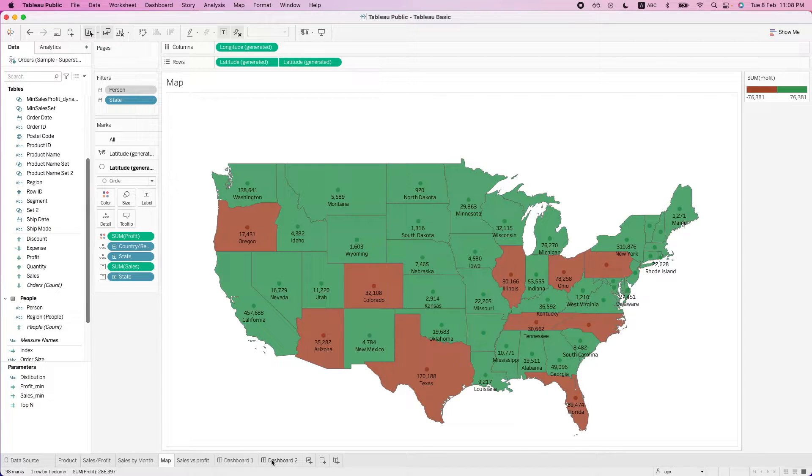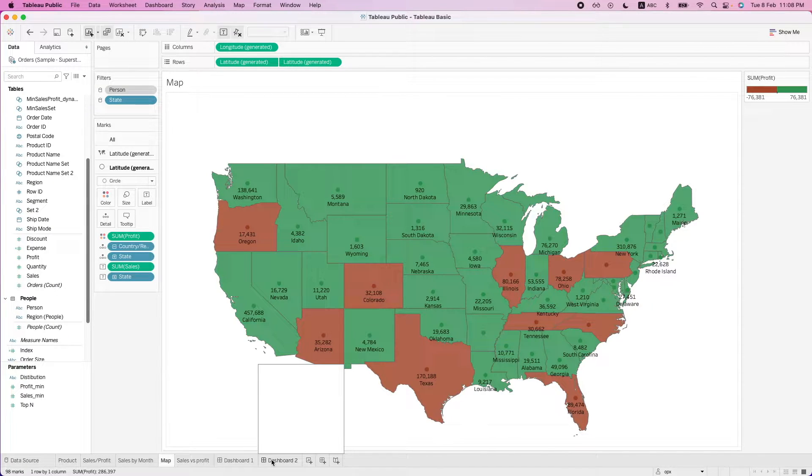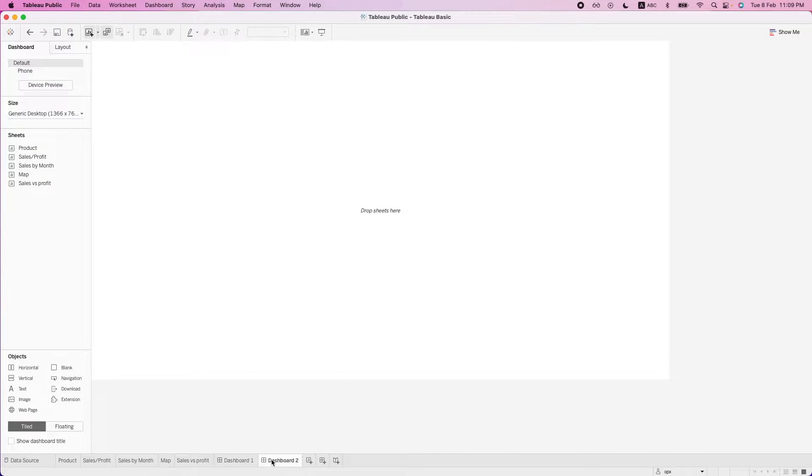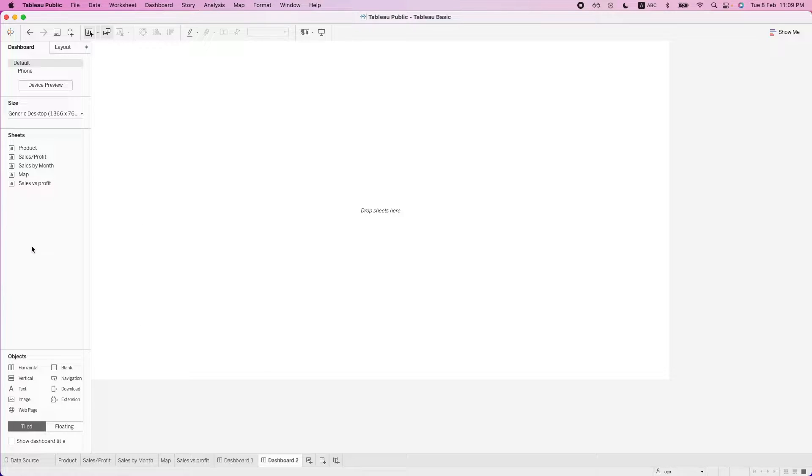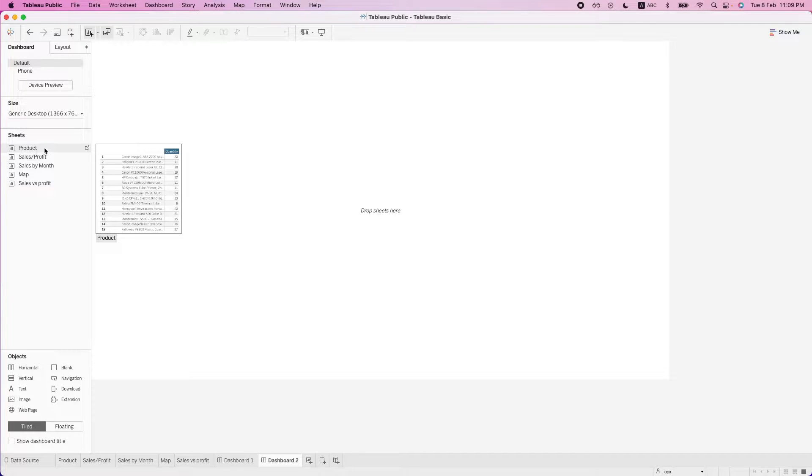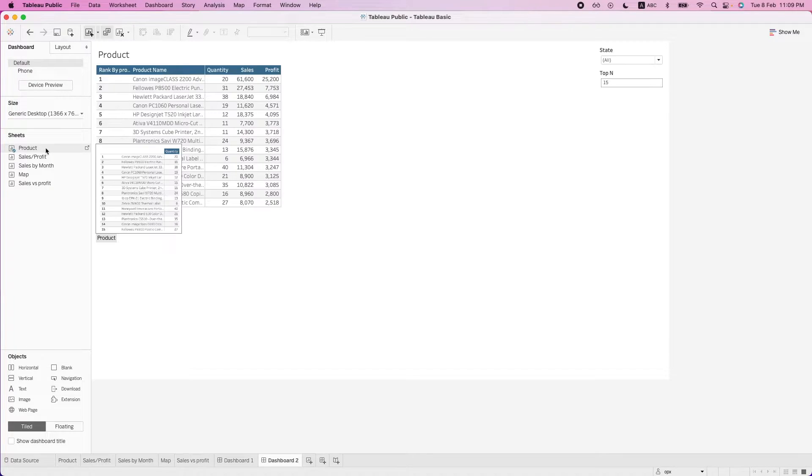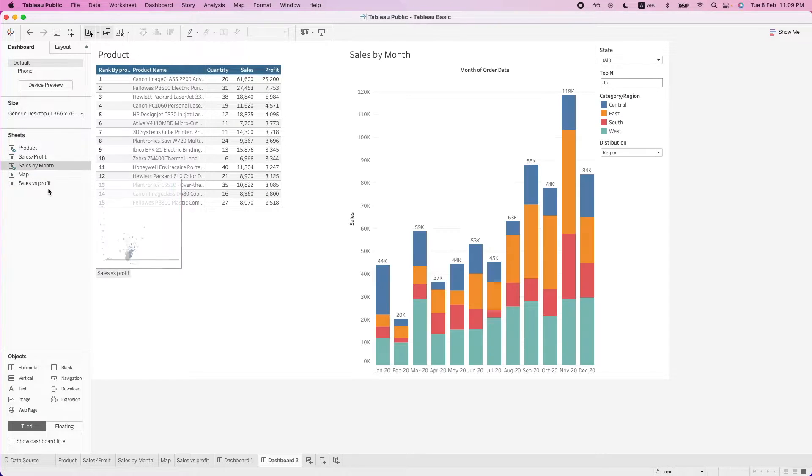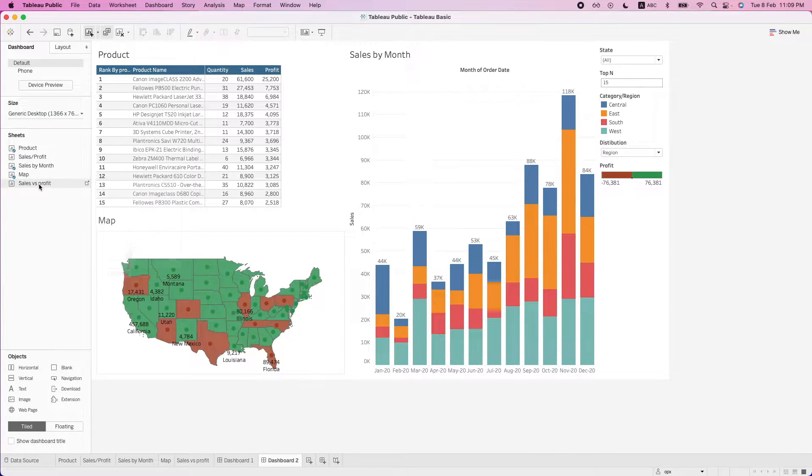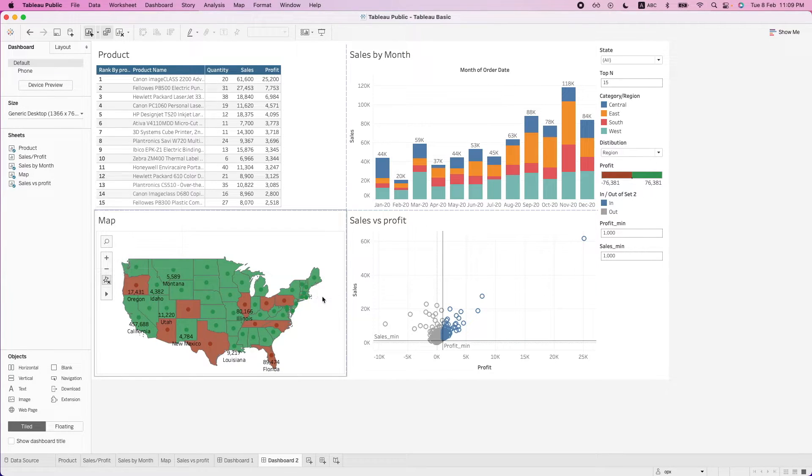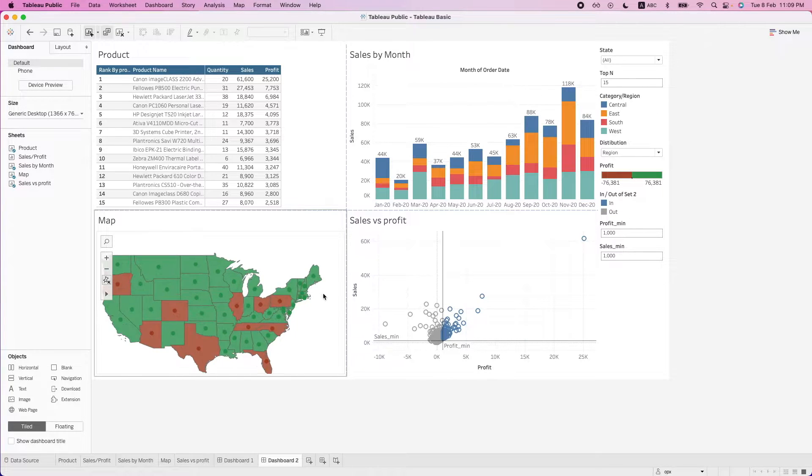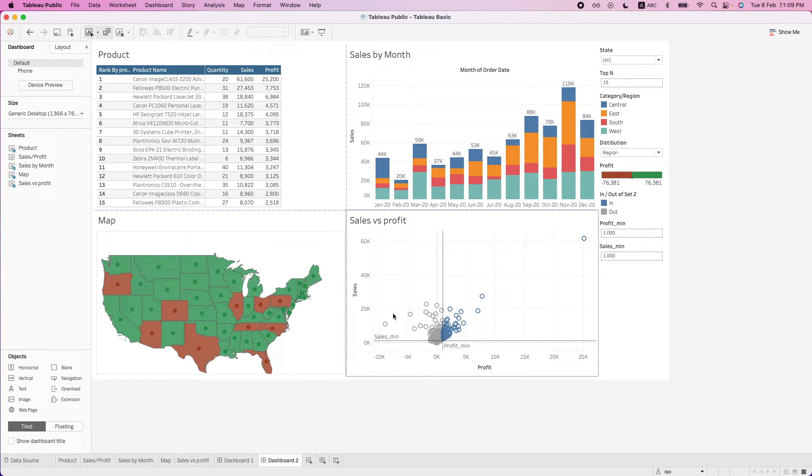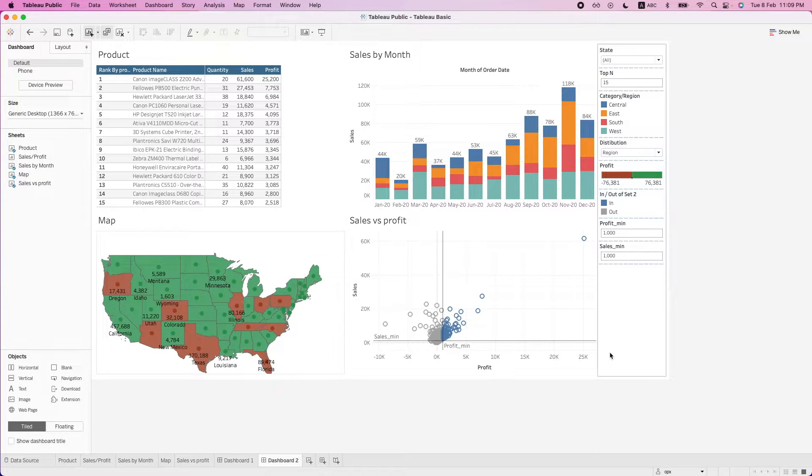We can see these worksheets as different components for our dashboard. On this dashboard view, what we want to do is to put all the components together. So the easiest way to create a dashboard view is just to double-click on whatever components that we want, just double-click them, and they will appear on our dashboard. It's quick and easy.